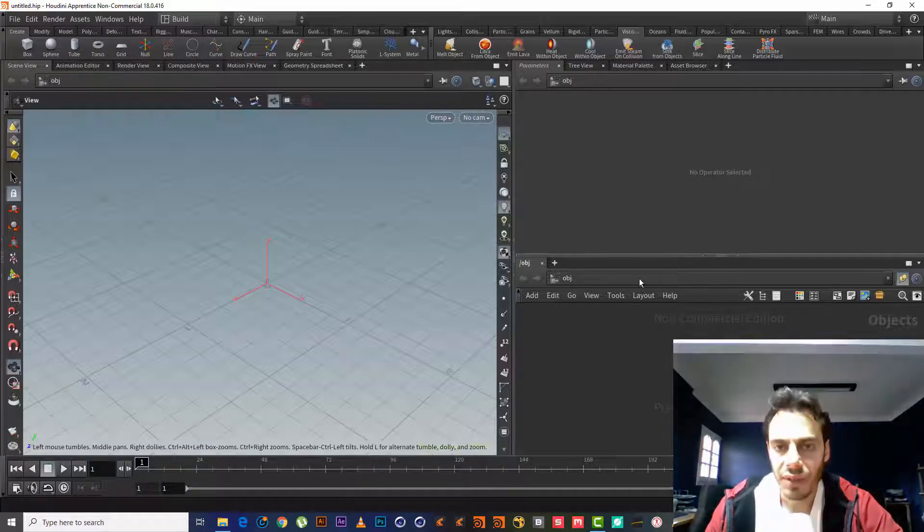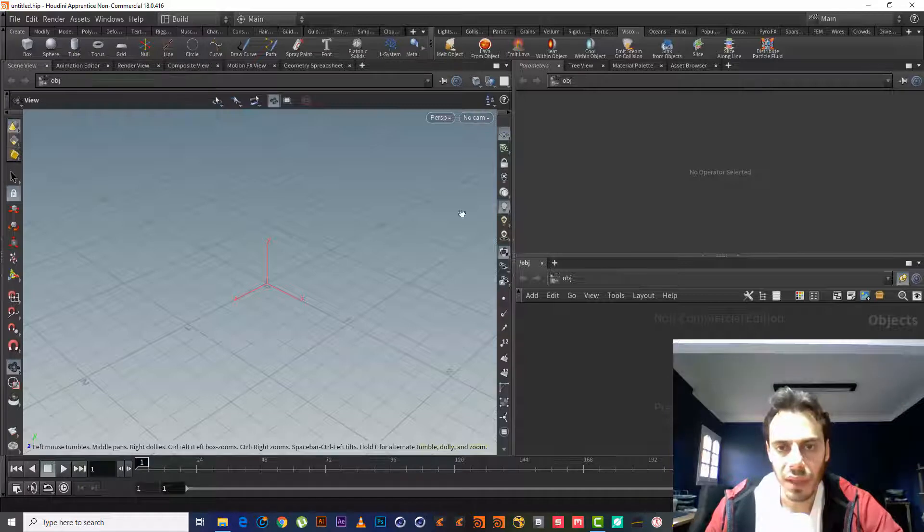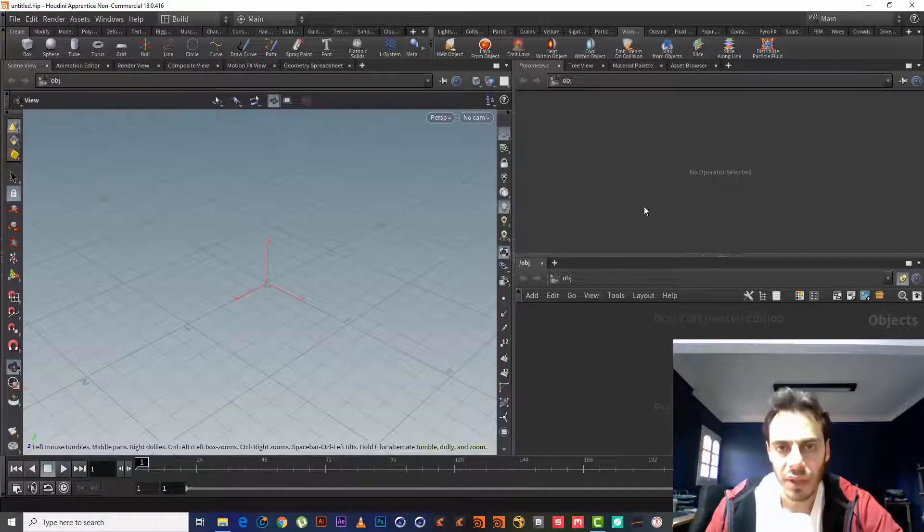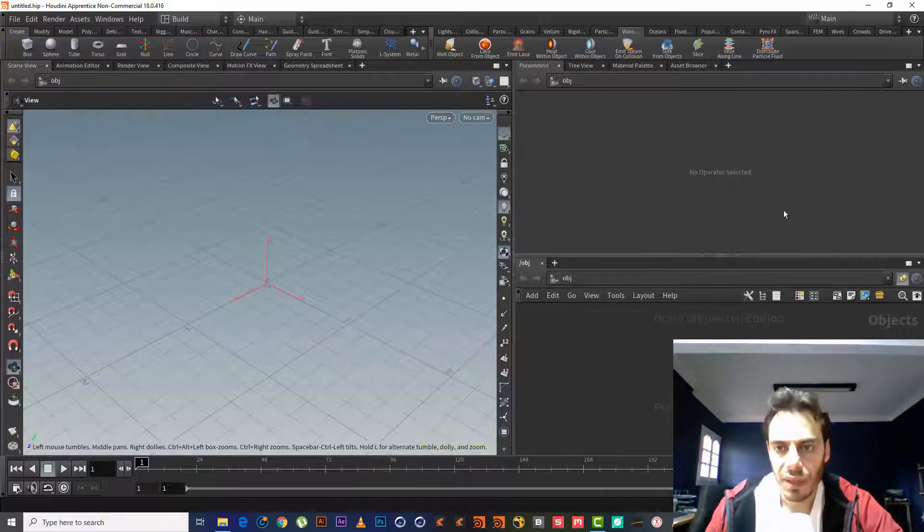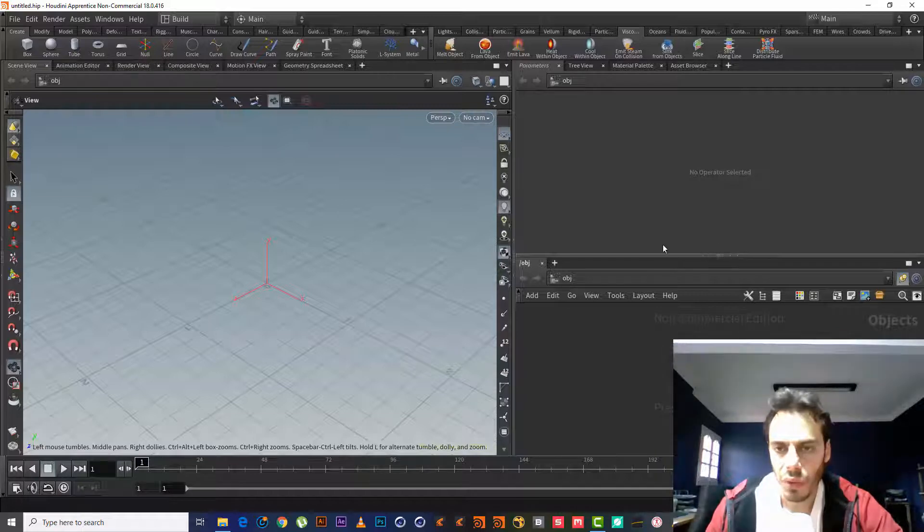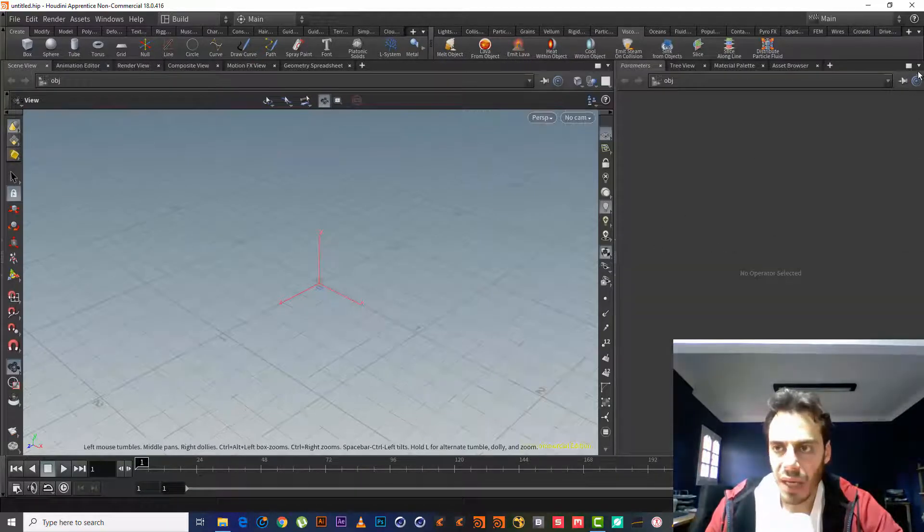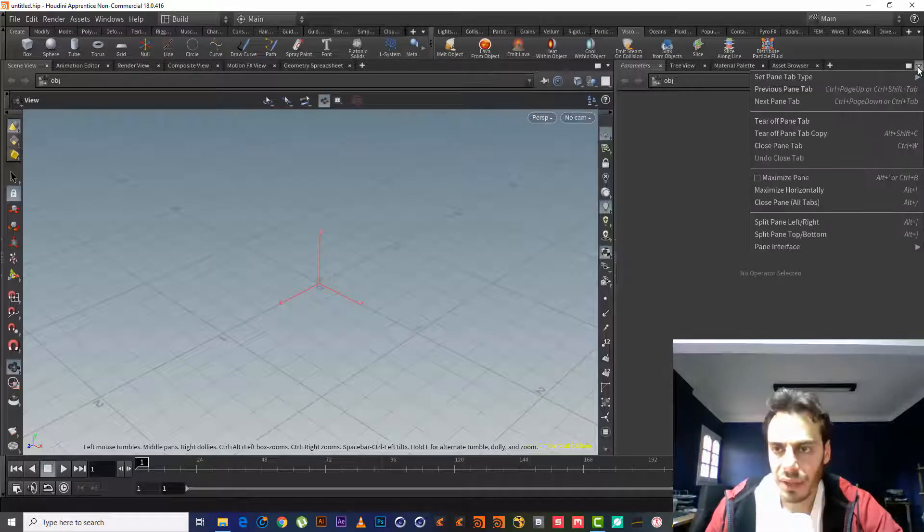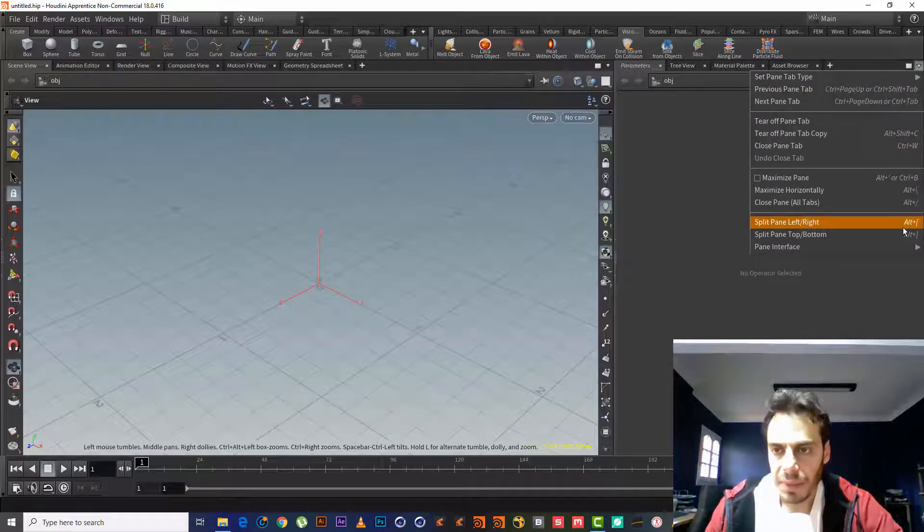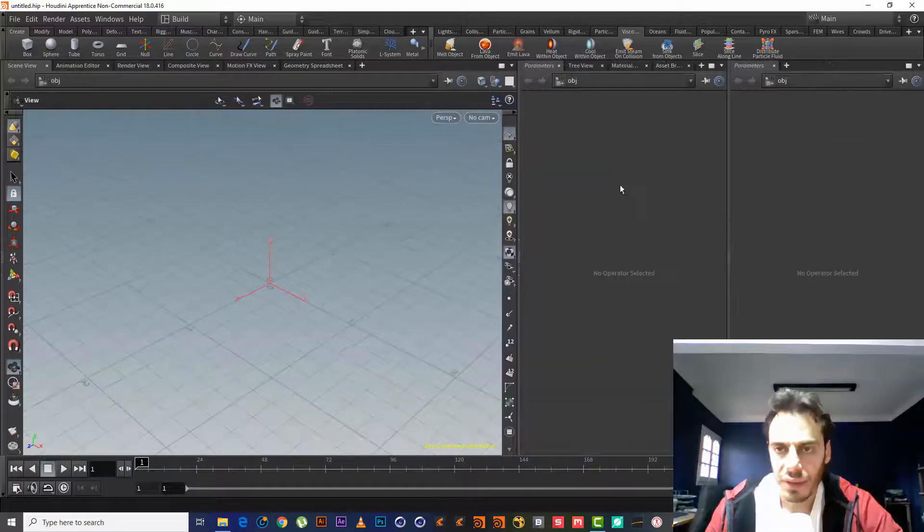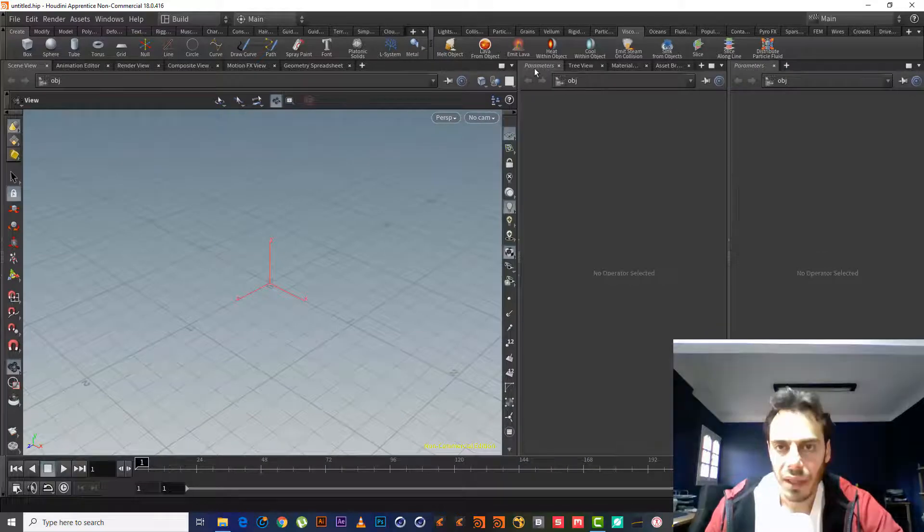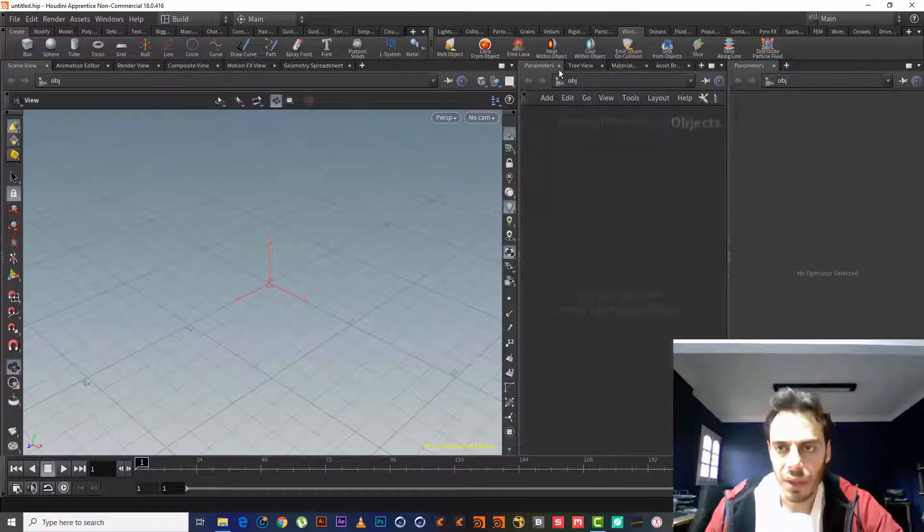So let's get started. First we will customize our interface so it will be more comfortable to use. I will close this one. I will click here, split left and right. Here I will use network and here it will be parameters.